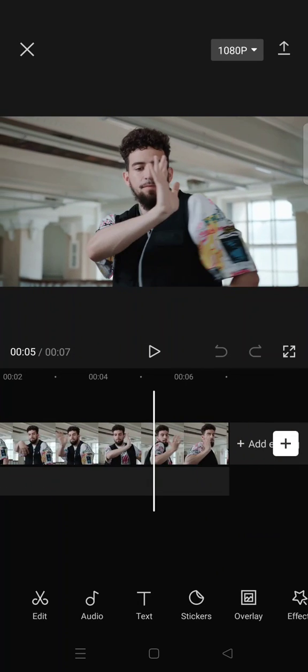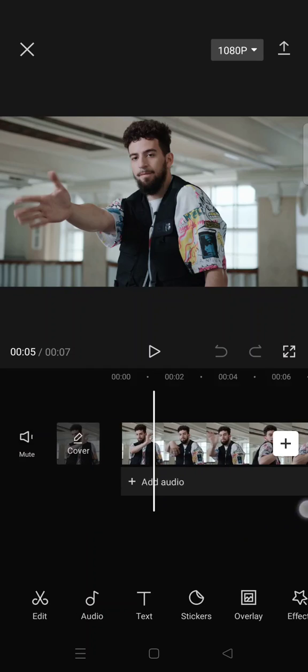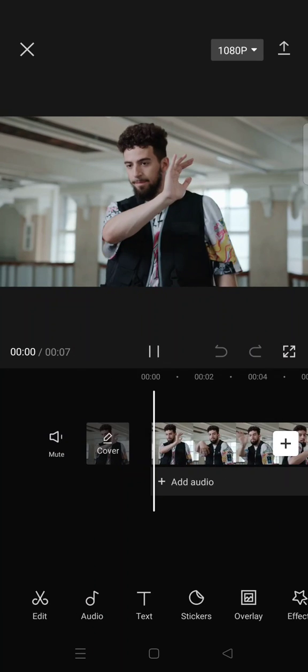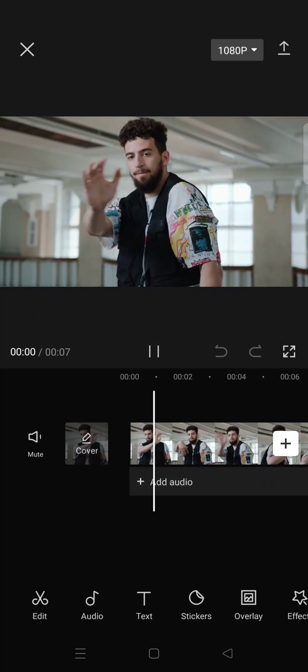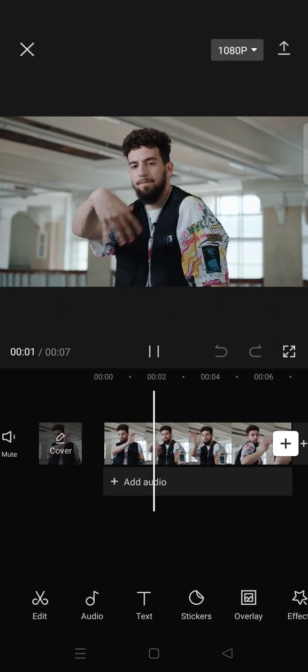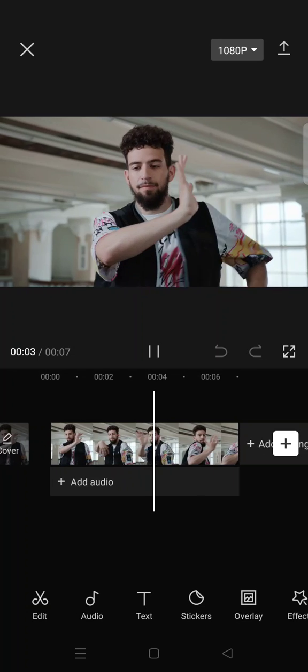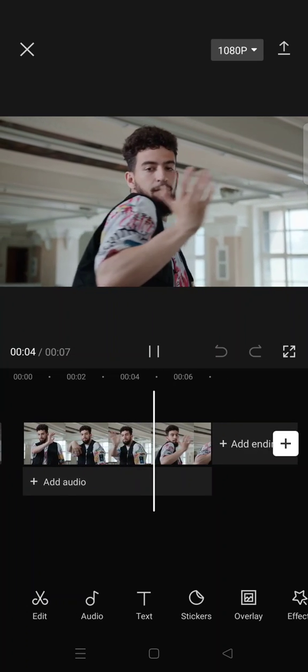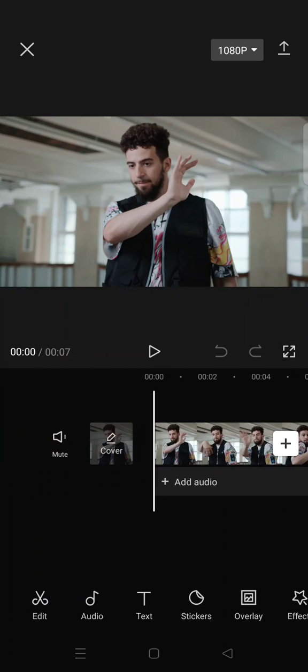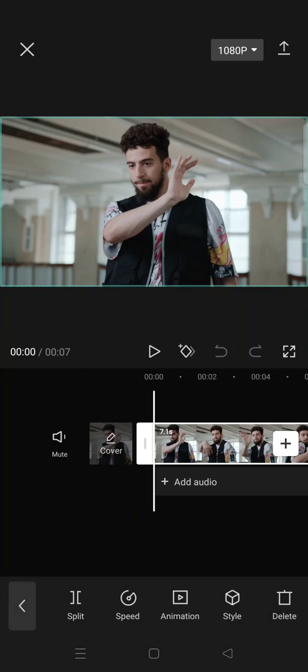So here I have already added my video and the video is looking like this. It has a still angle and I want to add a slow zoom effect. So first you just need to click on the clip and click on a keyframe